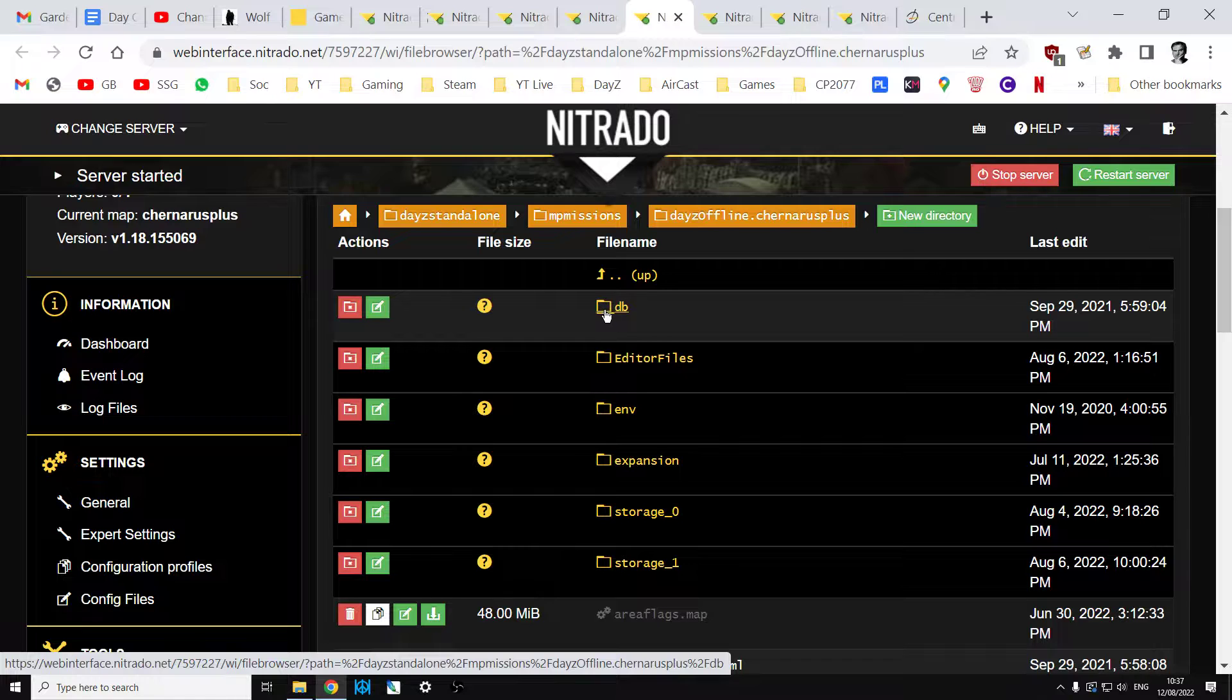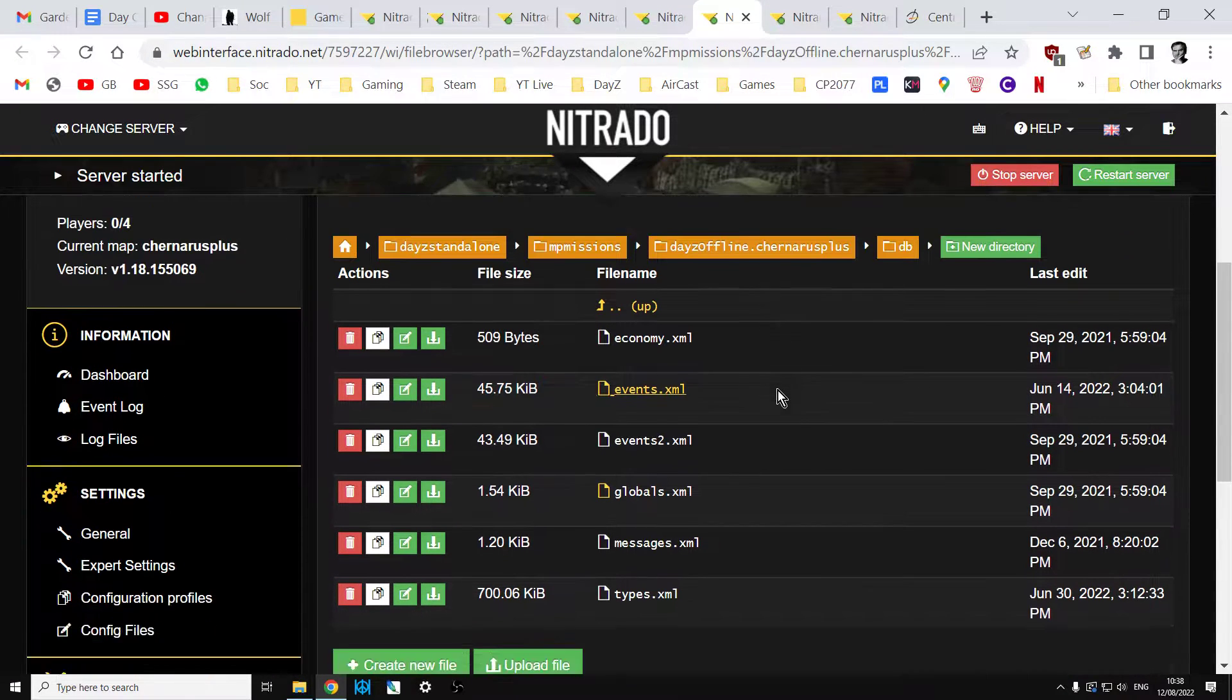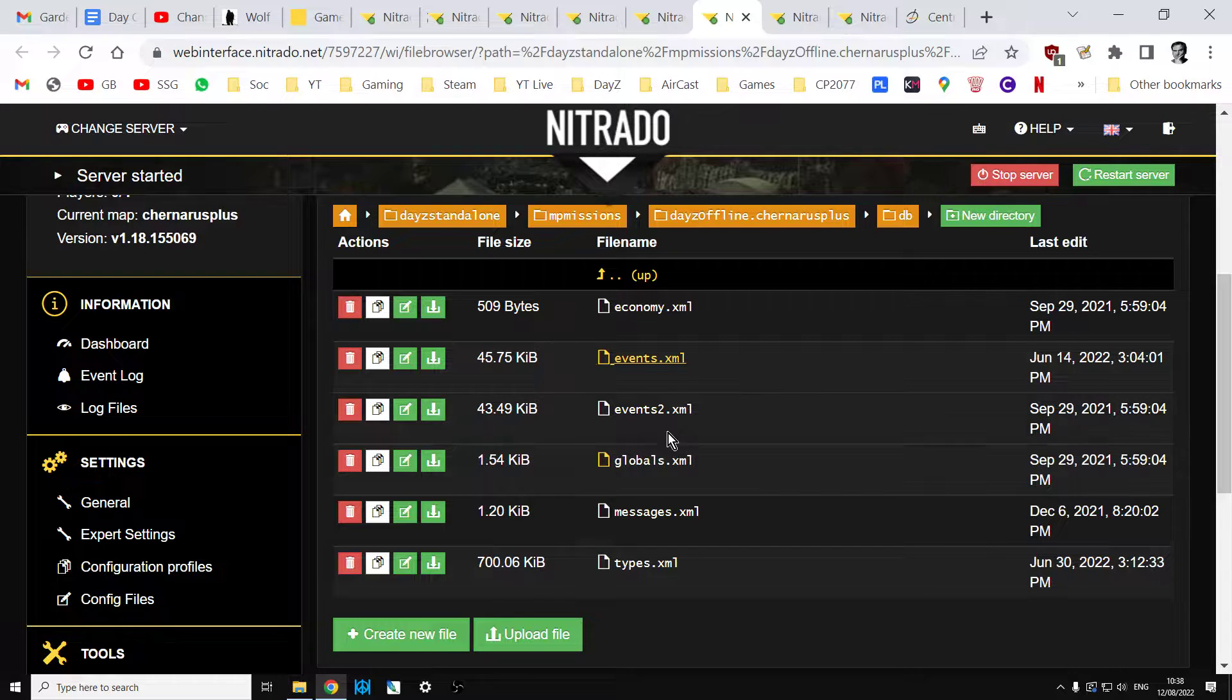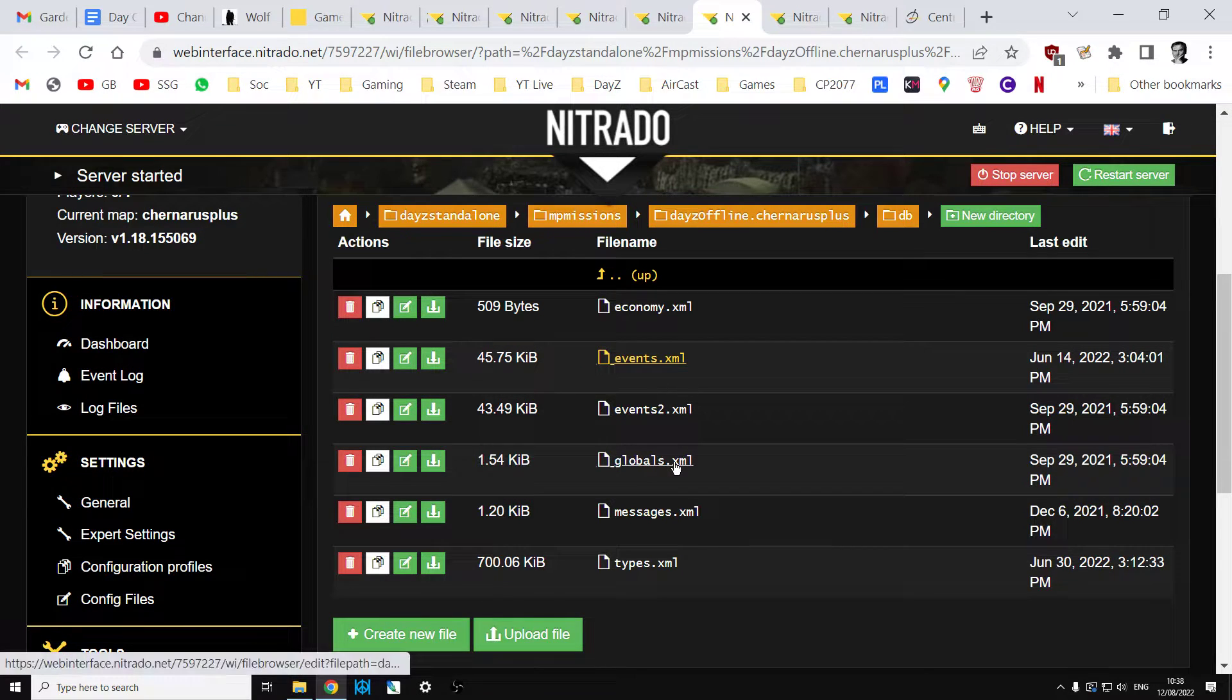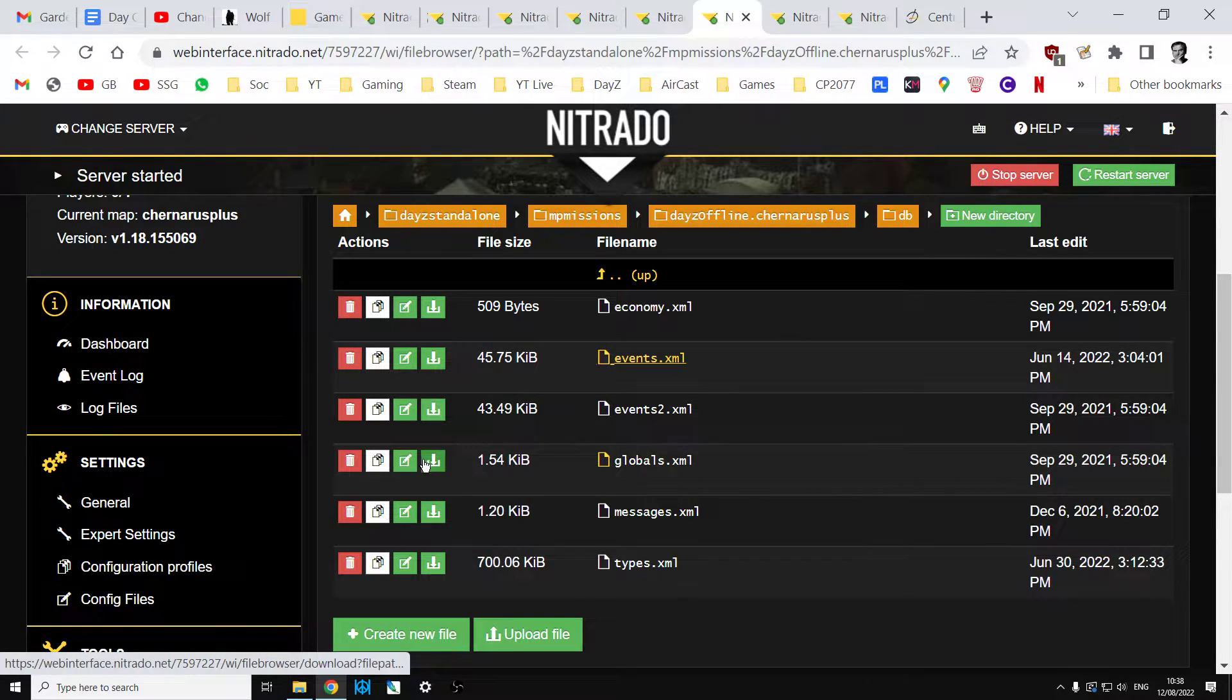We want to get into the db directory, so we click on db. Within the db directory, there's basically two ways that we can turn off zombies, wolves, and bears. We're going to look at the probably the simplest way first, and the simplest way is in globals.xml.